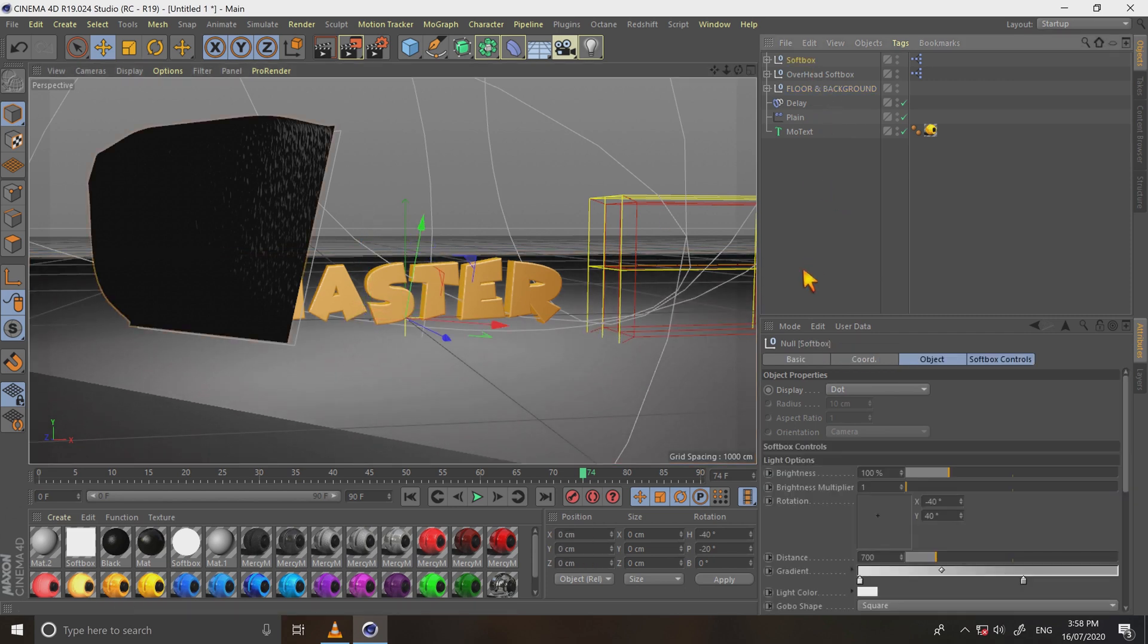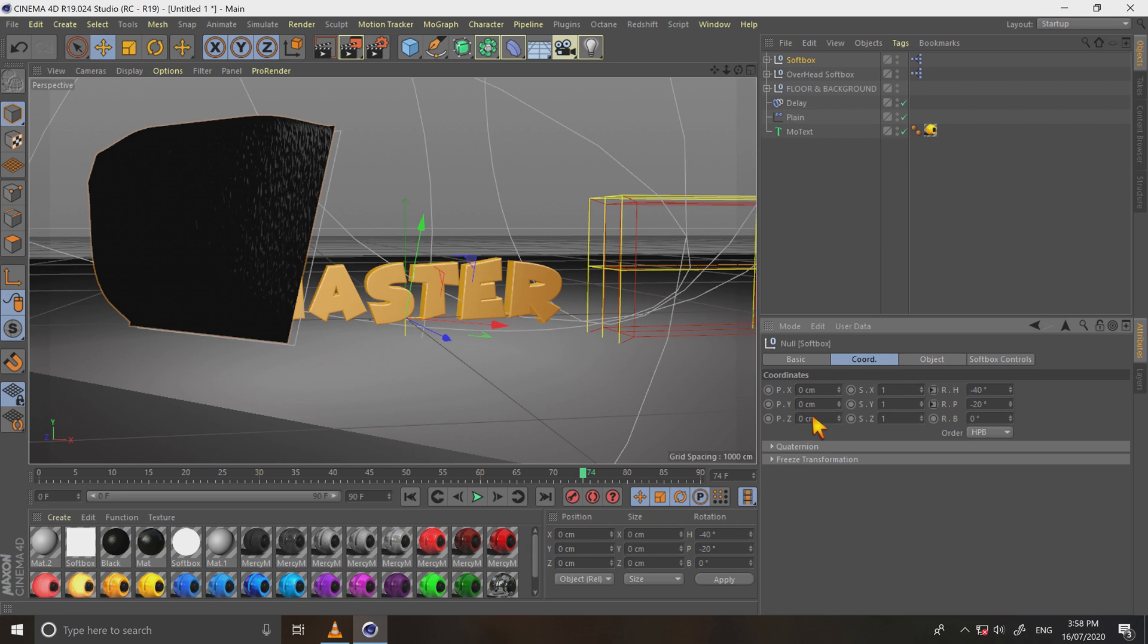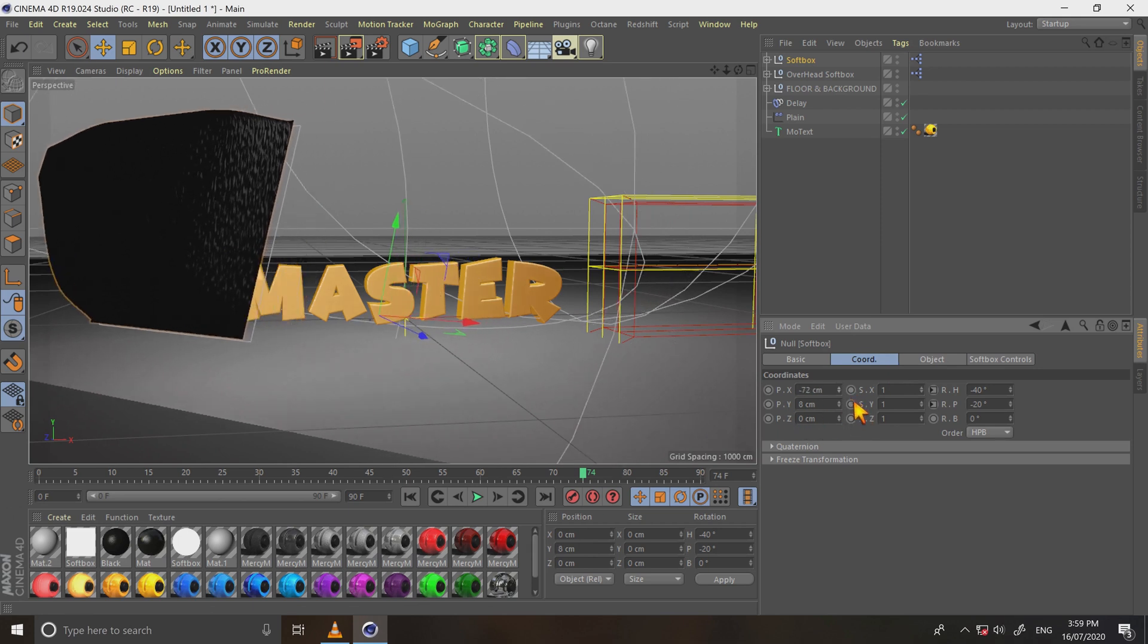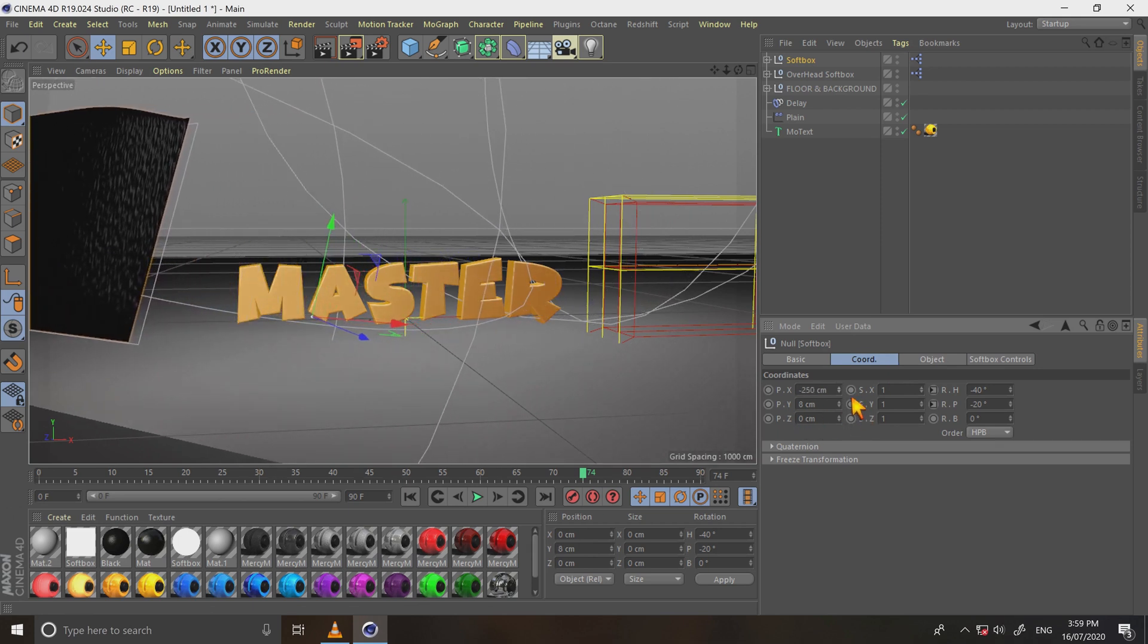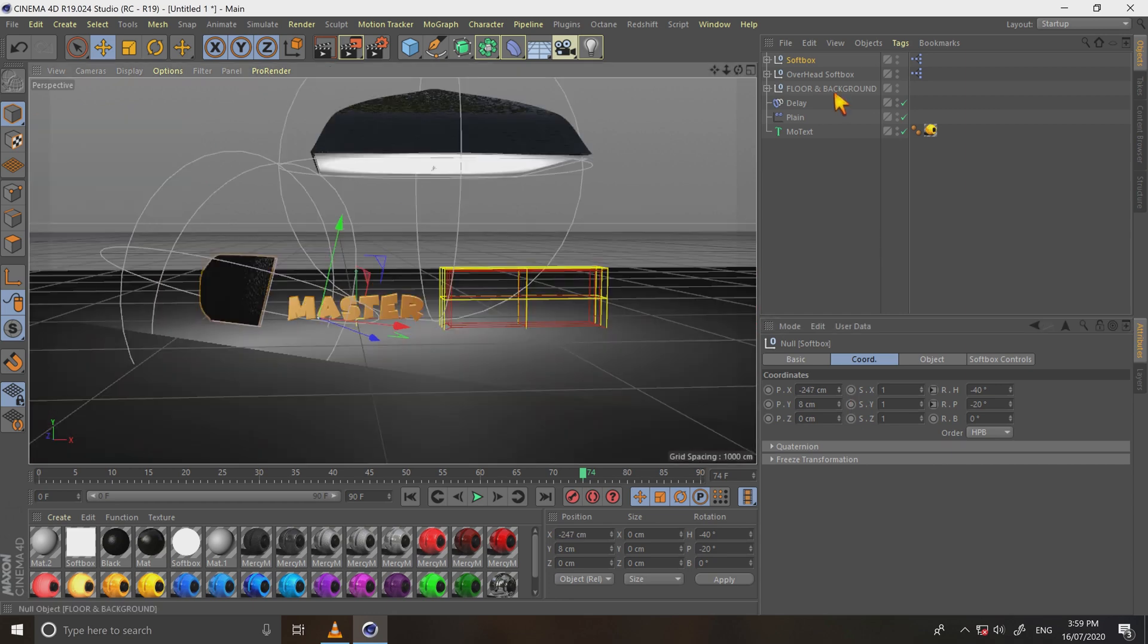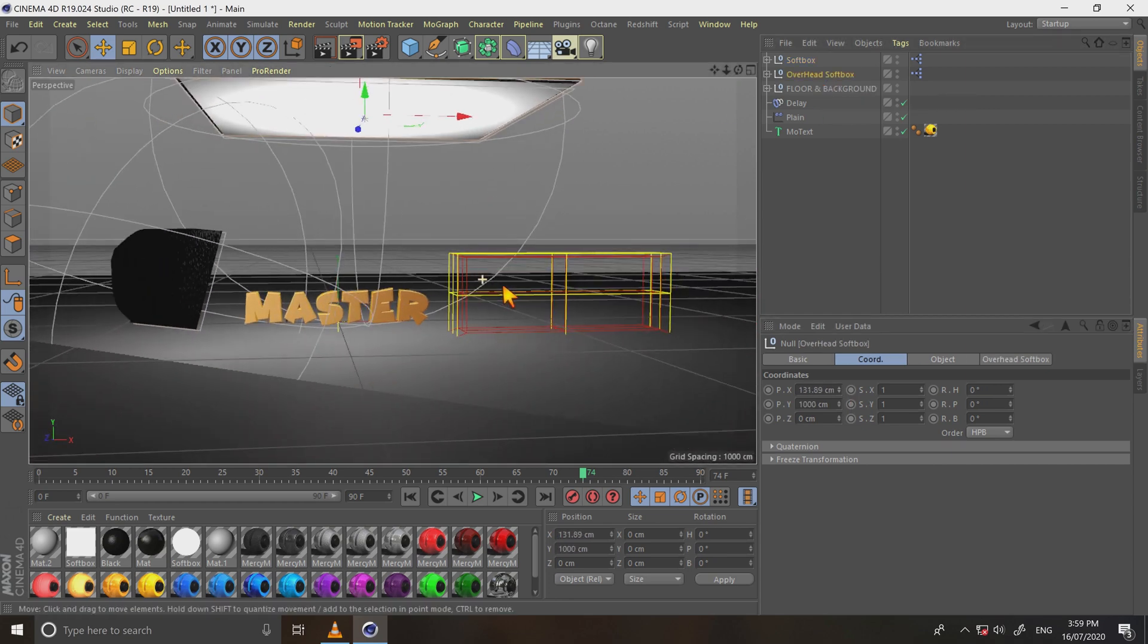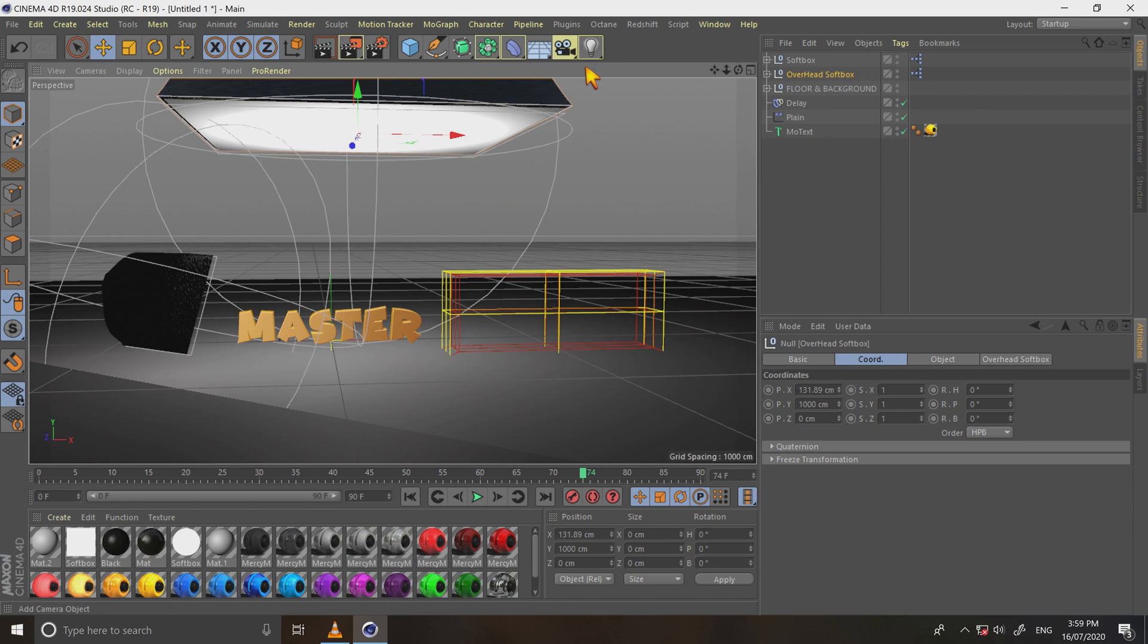Select softbox, go to coordinates and adjust its x and y position. And then go to overhead softbox, move a little bit left. Now choose a new camera.